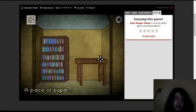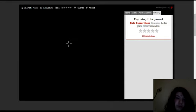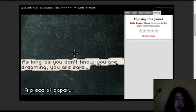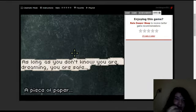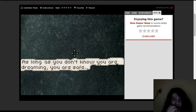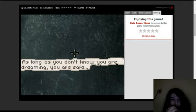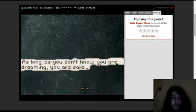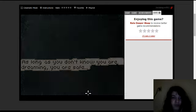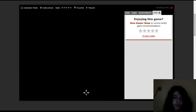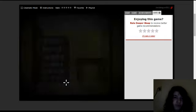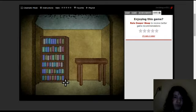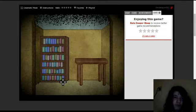Ooh, a note. As long as you don't know you are dreaming, you are safe. That's cool.